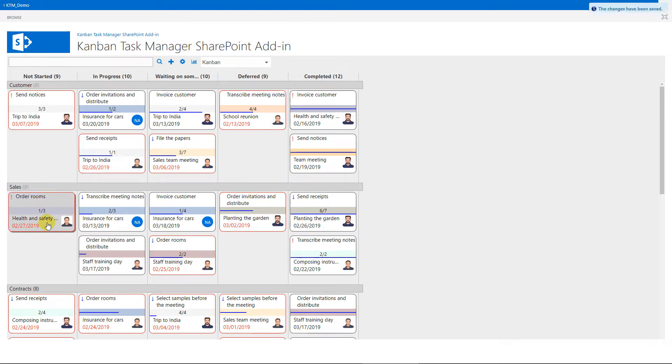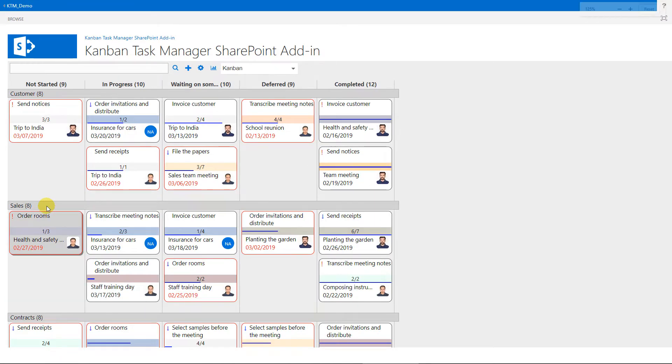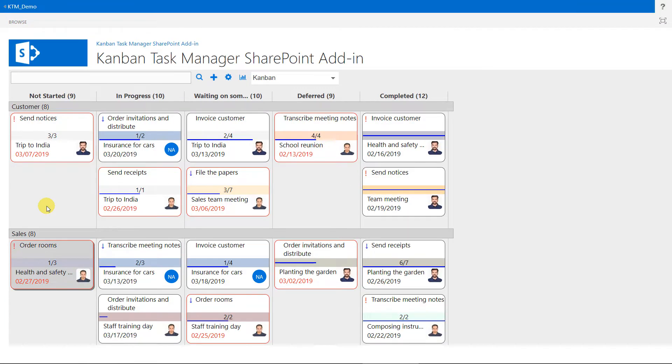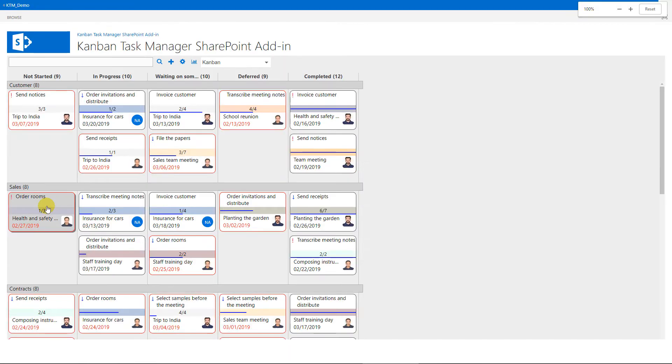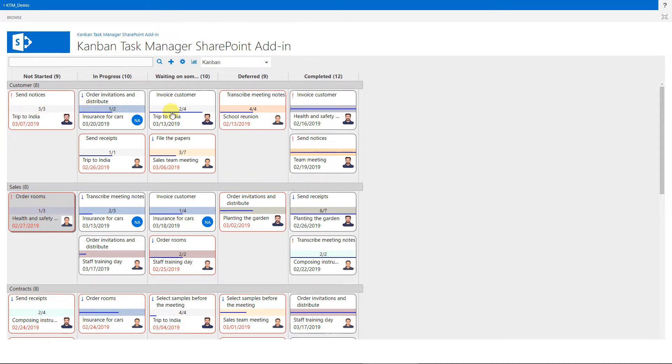I can resize the Kanban board by pressing the Ctrl key and the plus or minus key. The tasks are color coded by Project or Responsible, and you can use any colors you like.